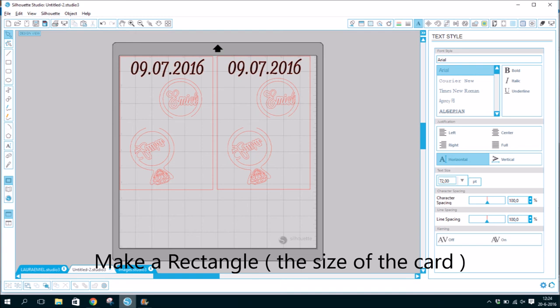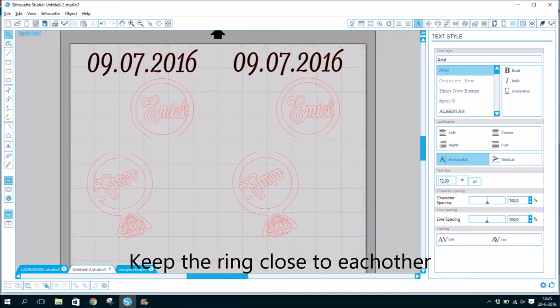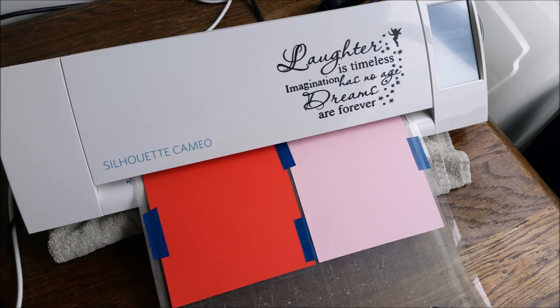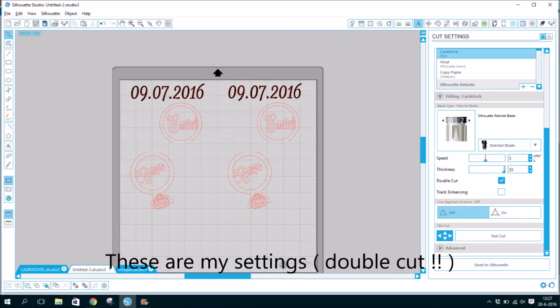Make a rectangle the size of the card. Keep the rings close to each other. These are my settings for cardboard.